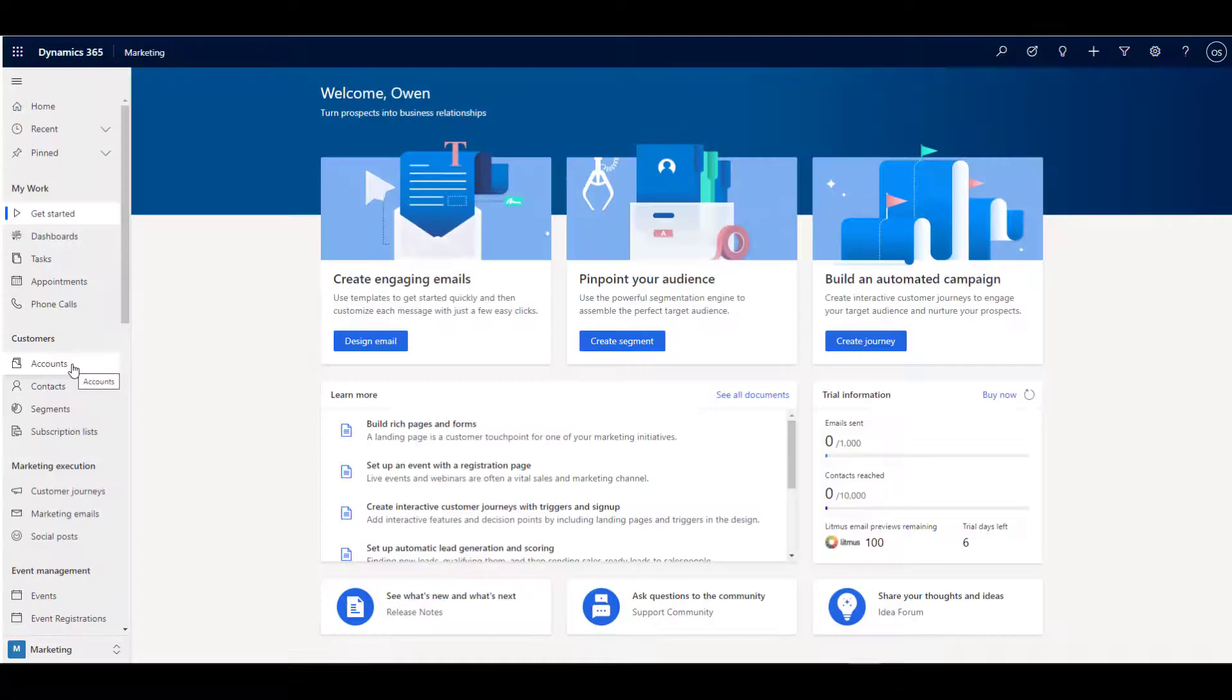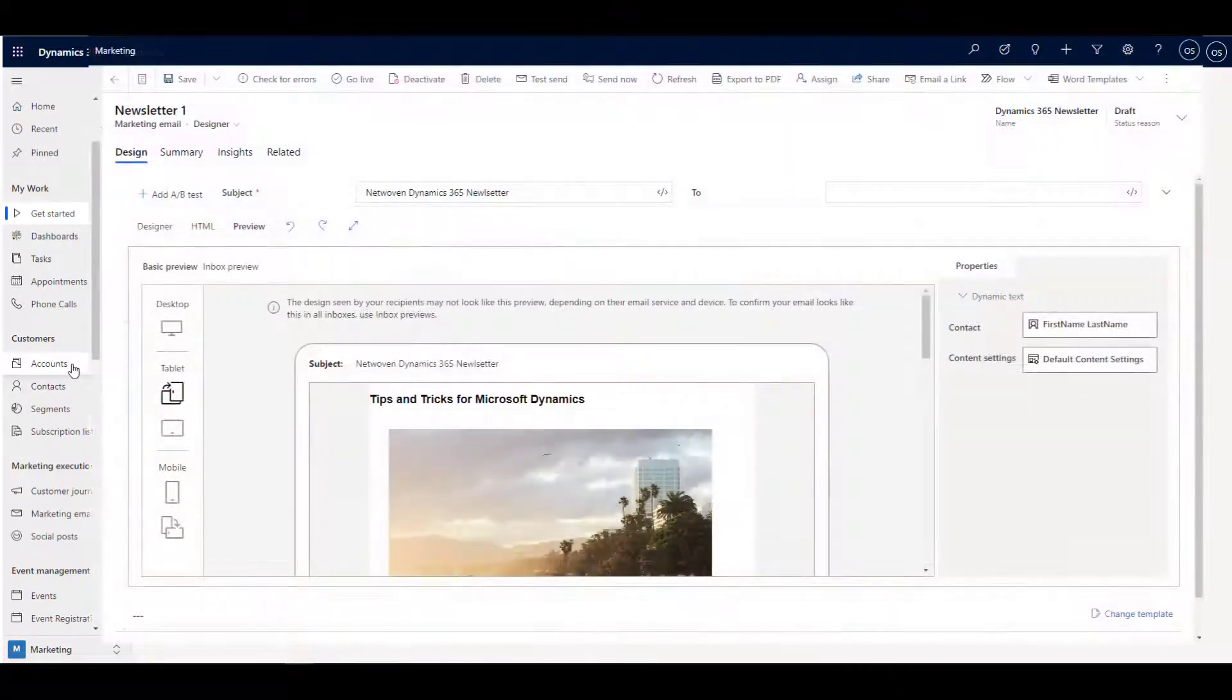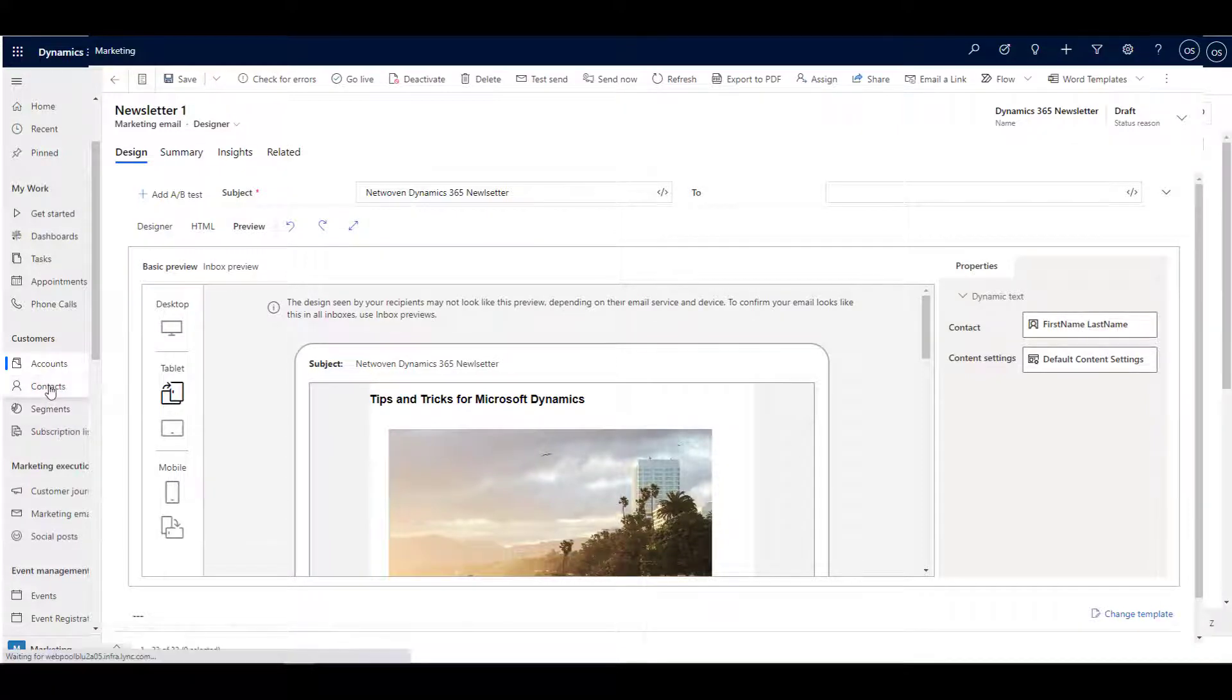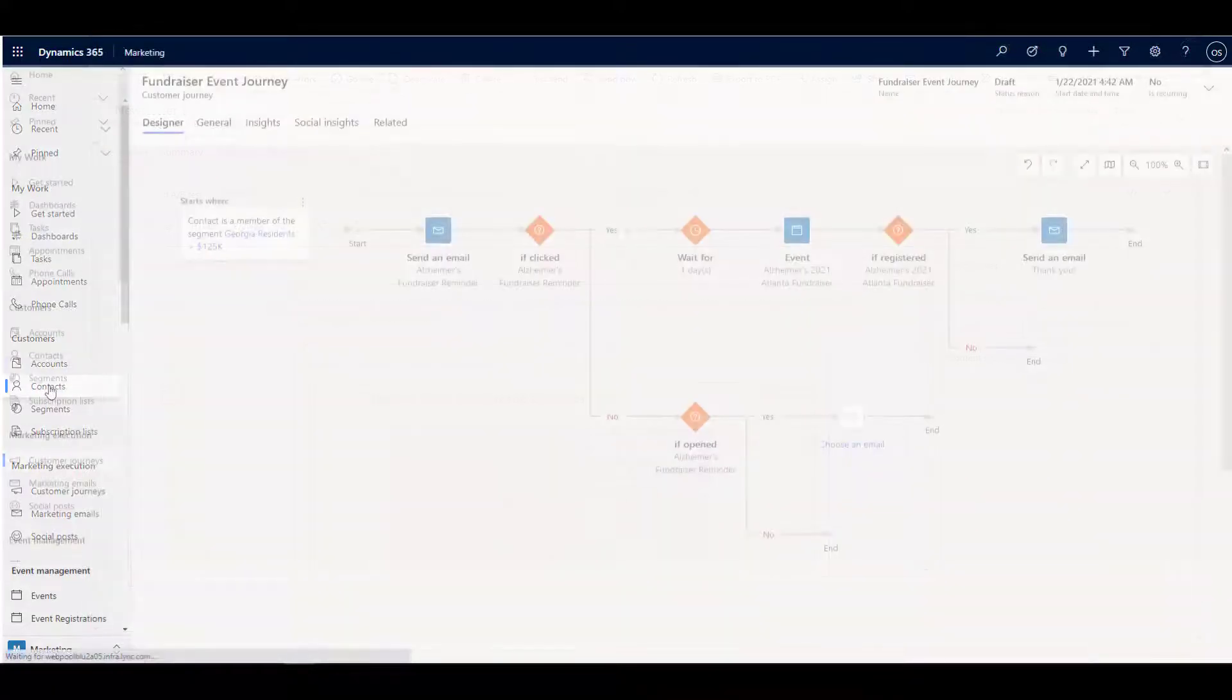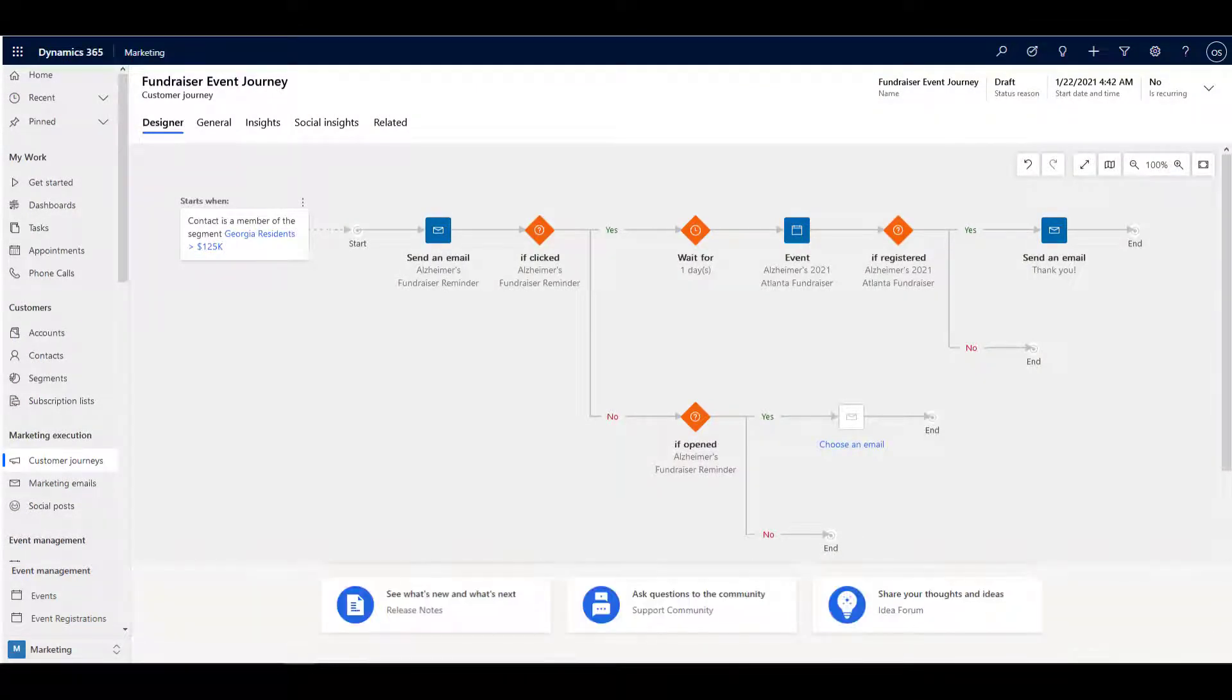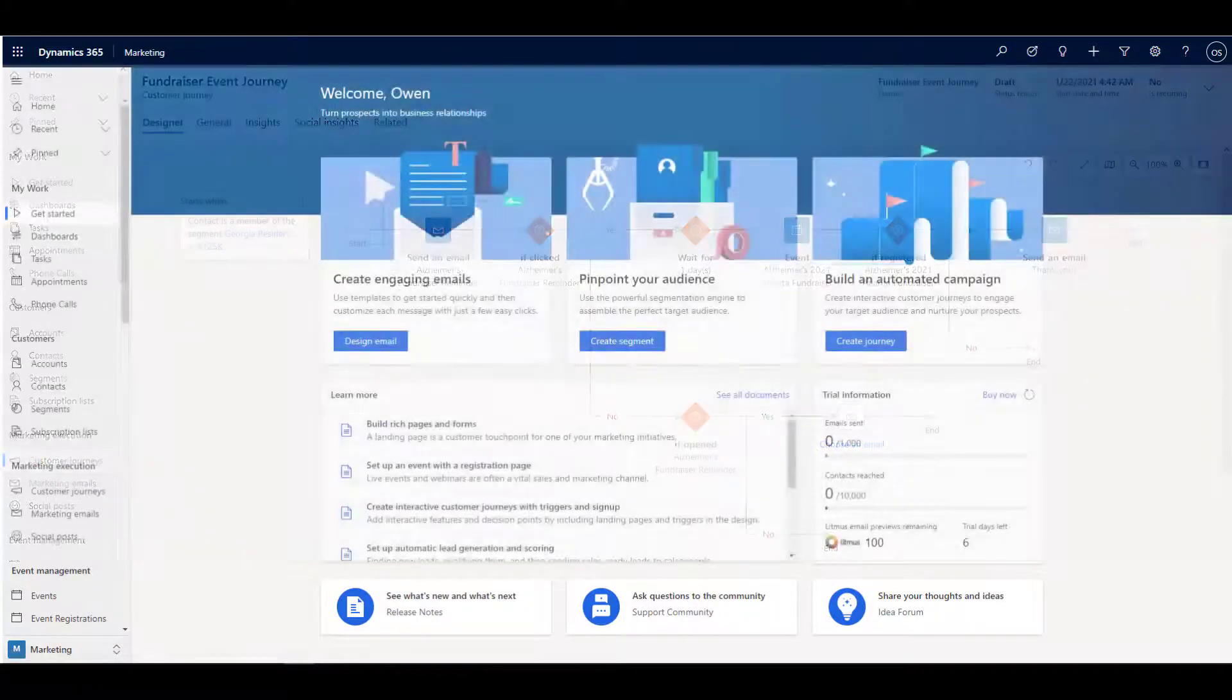With Microsoft Dynamics 365 Marketing, you can more effectively nurture and communicate with your existing customers, as well as take your potential customers on marketing journeys, where they're led with rich sets of communications and interactions that provide incentives to work with your organization.